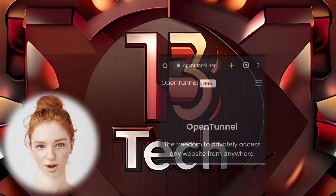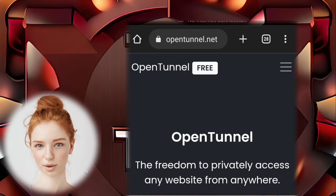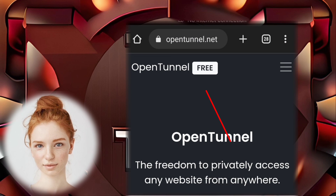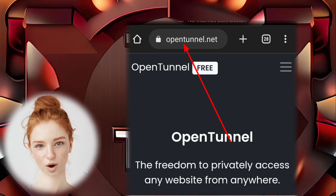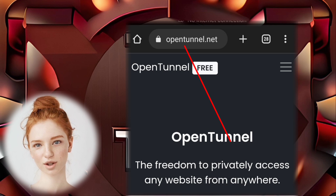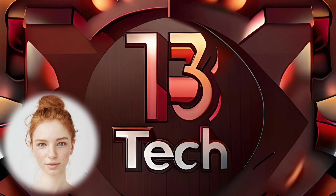Step 1. Open up your Chrome browser and search for OpenTunnel. Visit the OpenTunnel.net website, which will serve as our platform for this setup.